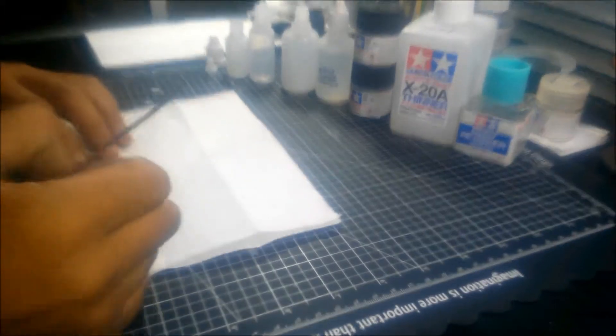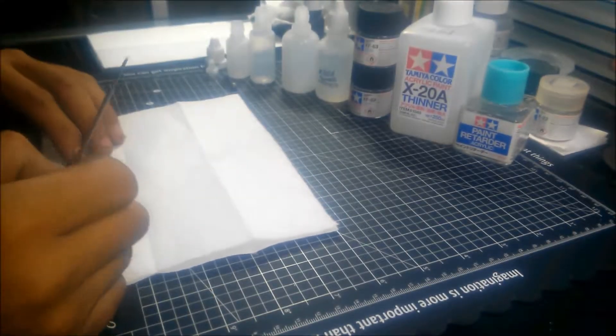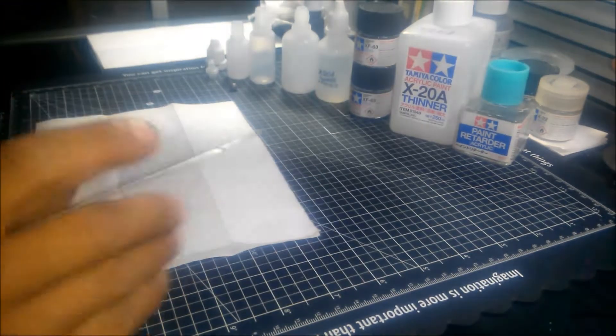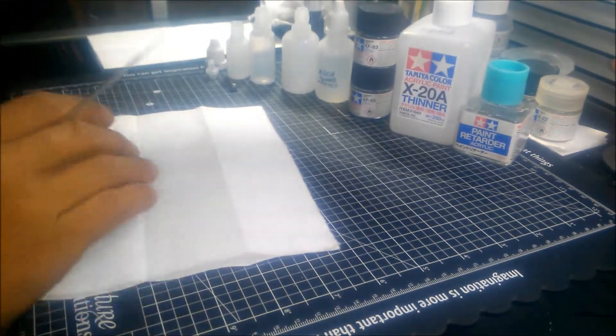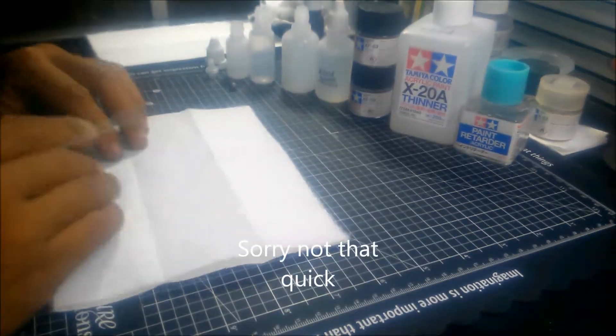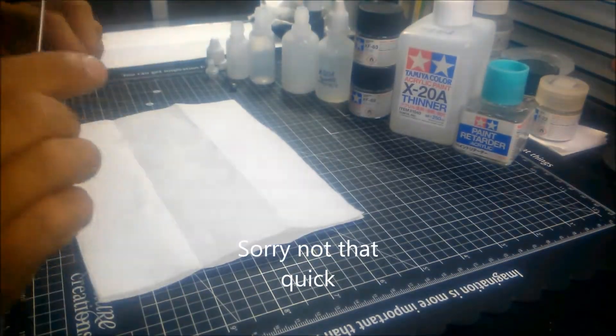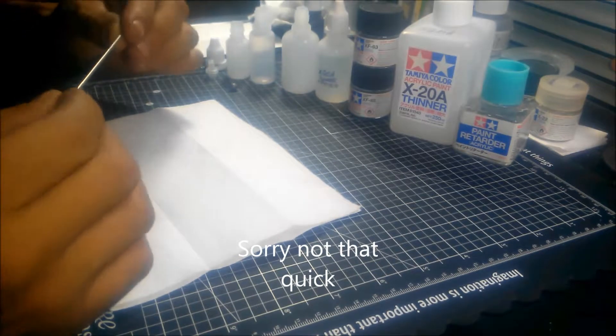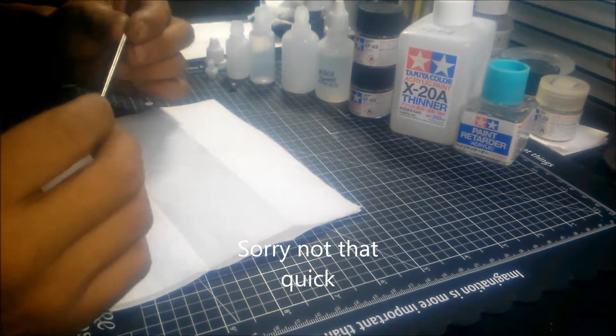Hey, it's Clayton from Outback Mini Models, and we're going to do a quick video on making Tamiya Paints airbrush ready.